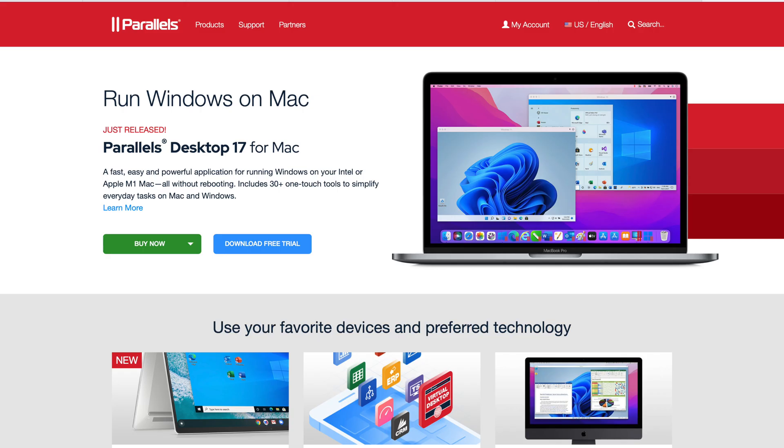Currently there is only one software available that you can use to virtualize any environment inside your MacBook Pro with the M1 Pro, M1 Max, or even the standard M1 processor. For all Apple Silicon devices, there is only one software: Parallels. This is the only software currently supported for all Apple Silicon devices, whether you want to use Windows, Linux, Kali Linux, Ubuntu, or any other platform.